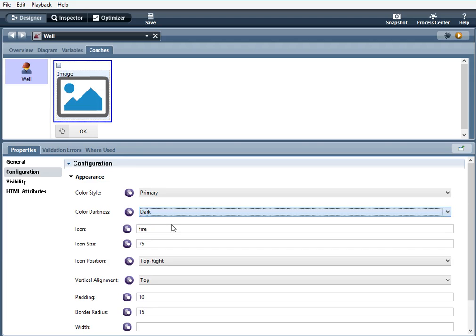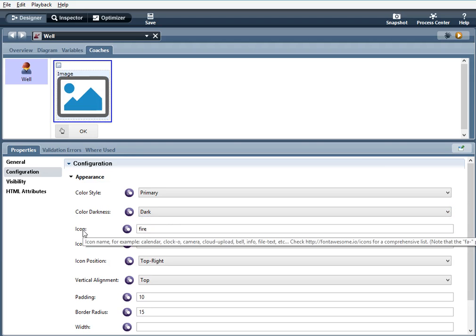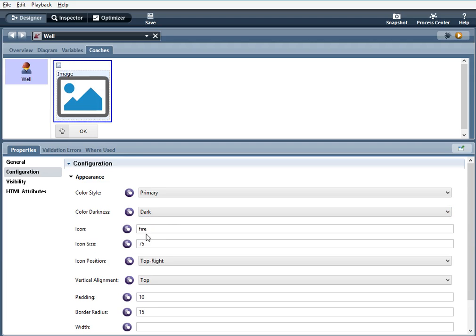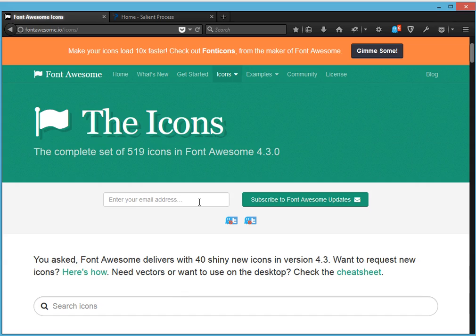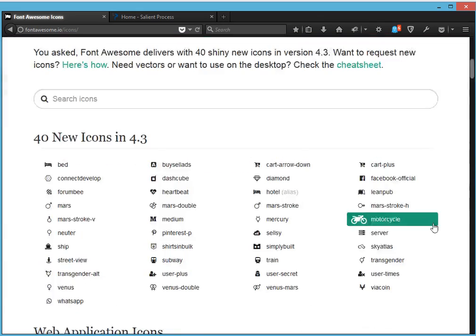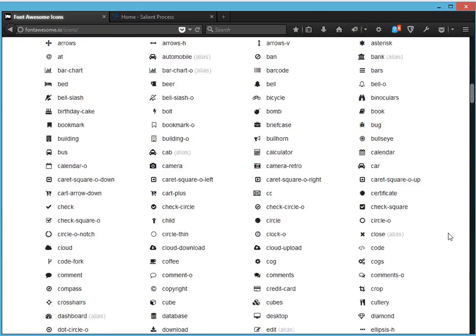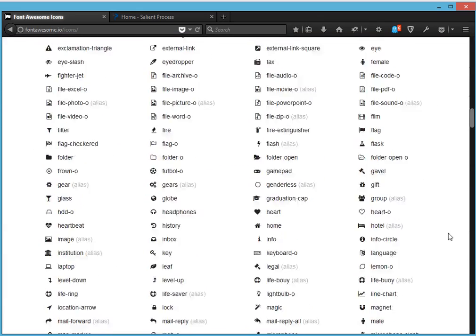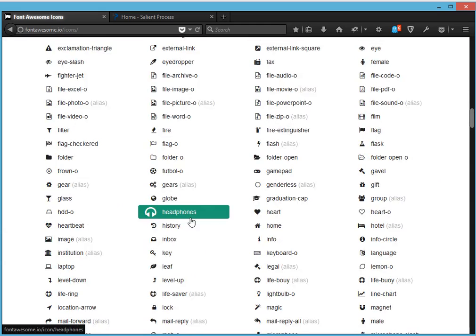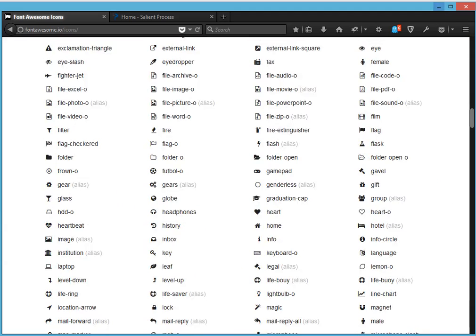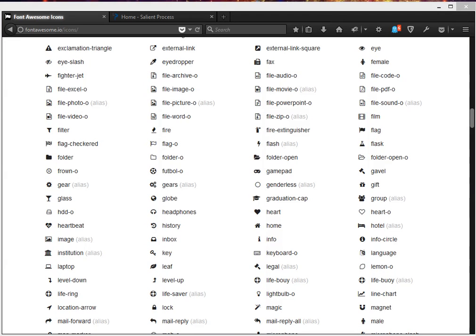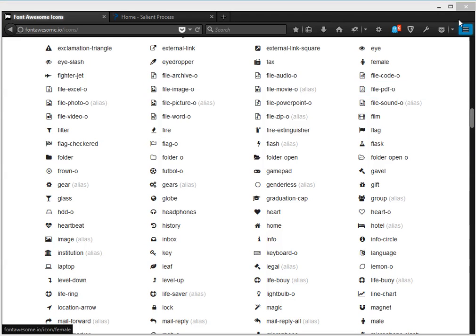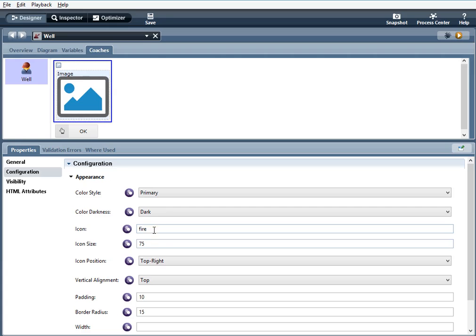Icon. I'm going to use the fire icon and to get a list of other icons that you can use you want to go to fontawesome.com or fontawesome.io slash icons and you will see the complete list of icons that you can use and all you have to do is type in the name of the icon. So for example I typed in fire because that's the icon I want.